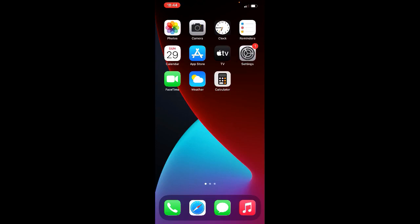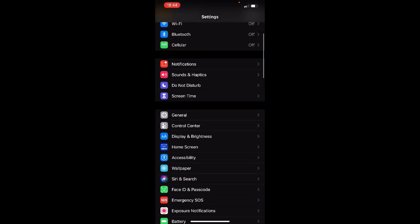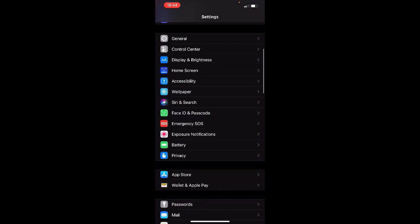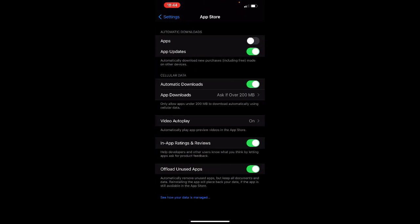Hey guys, how to turn off automatic app updates in iPhone. First, go to Settings, then scroll down and click on App Store. Here you can see the option App Updates.